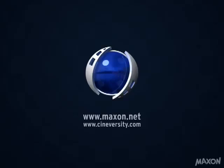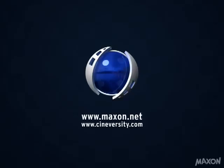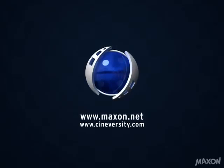For more information about Cinema 4D and other Maxon products, please visit Maxon.net or Cineversity.com.